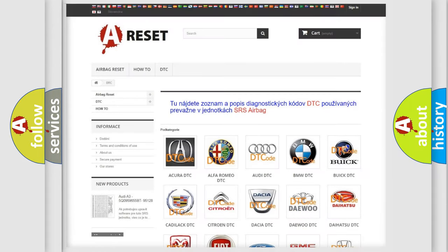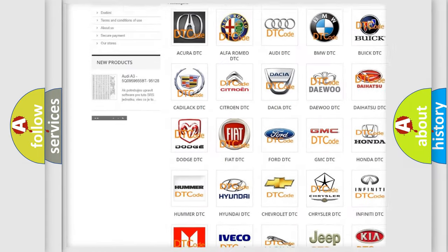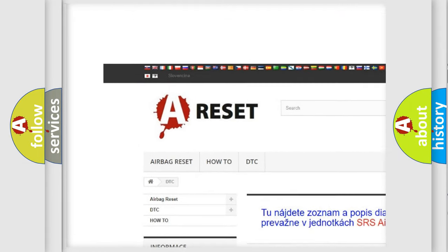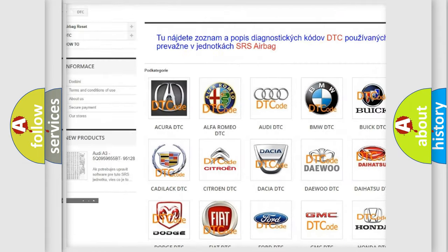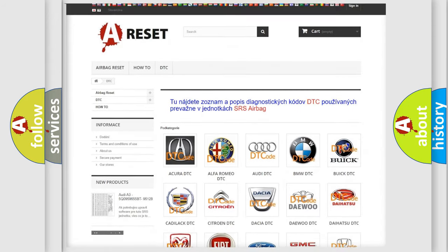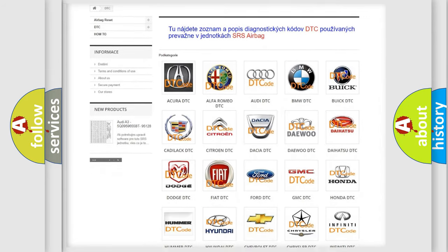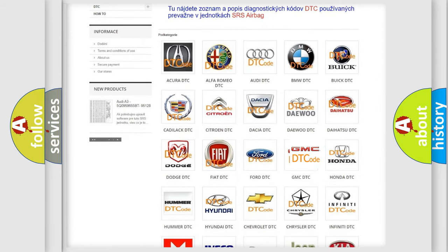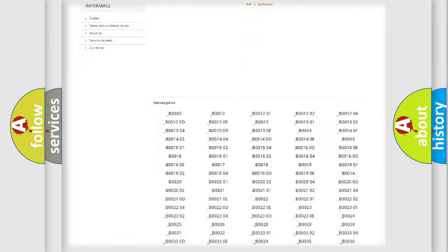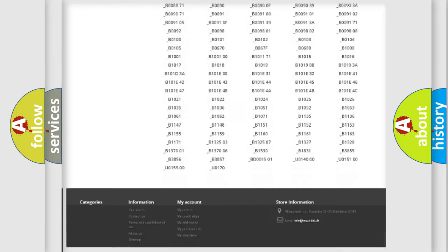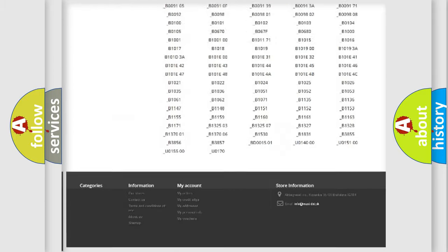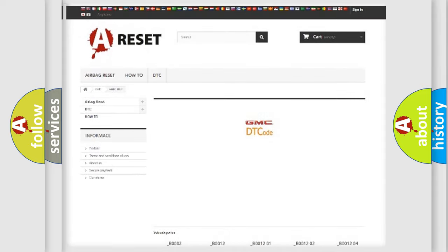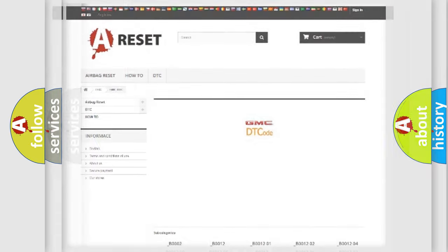Our website airbagreset.sk produces useful videos for you. You do not have to go through the OBD2 protocol anymore to know how to troubleshoot any car breakdown. You will find all the diagnostic codes that can be diagnosed in GMC vehicles, and also many other useful things.